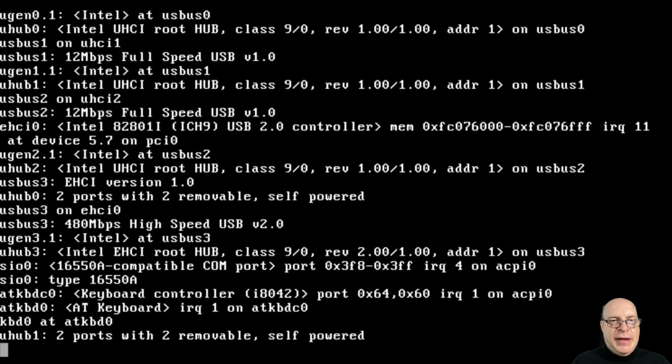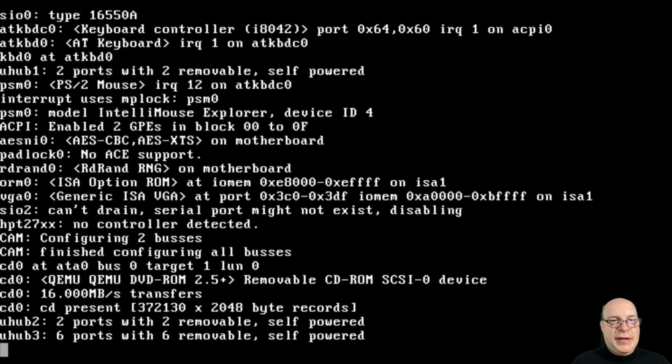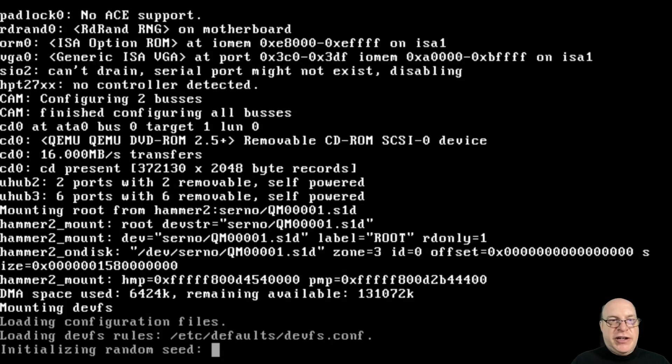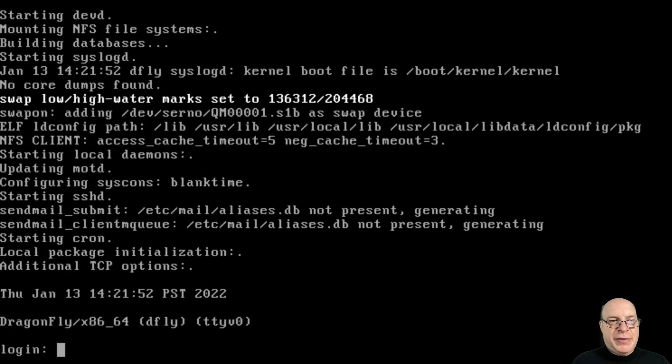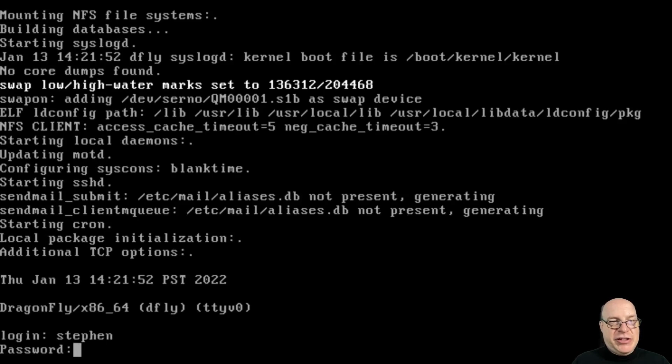Yeah, as I was saying, my modern hardware has trouble with BSDs in general. Pretty much stuck with using virtualization here. Let's log in as Steven again.